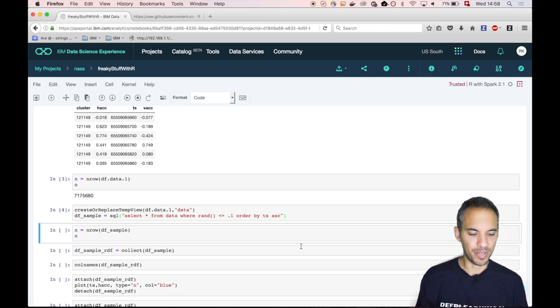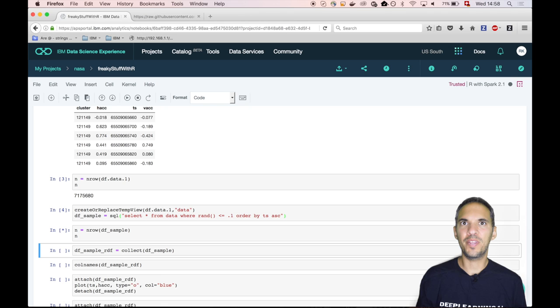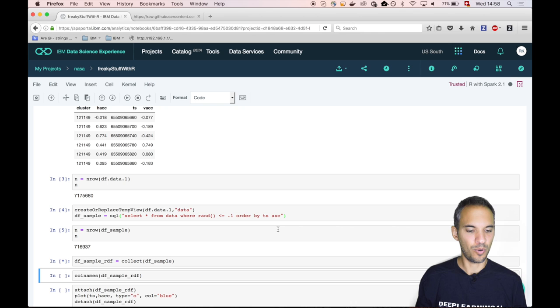Usually what R sessions tend to do is they crash. So it's better we use Apache Spark. And we call nRow on the data frame. This nRow function is overloaded. You are used to it using it in conjunction with the R data frame, but if you pass the Spark data frame, it also works.